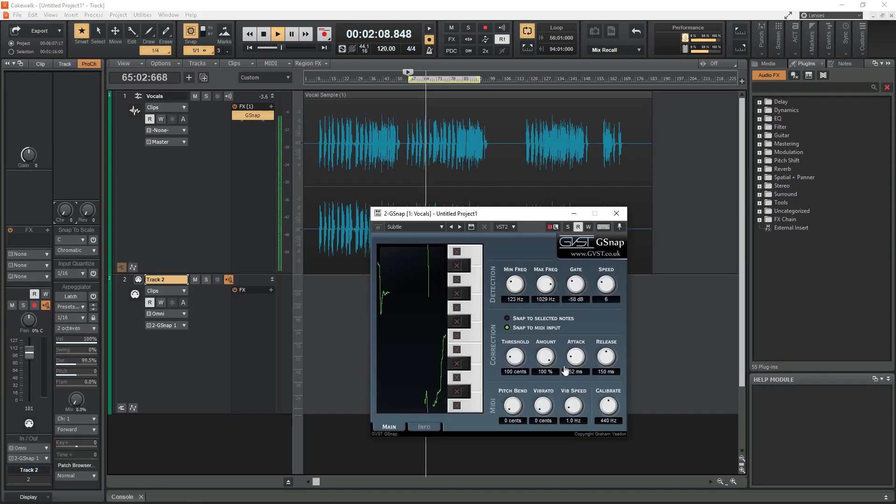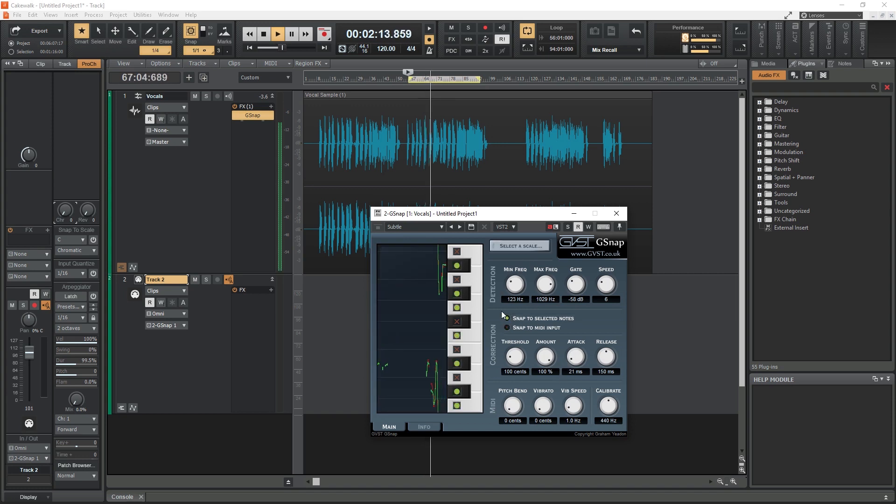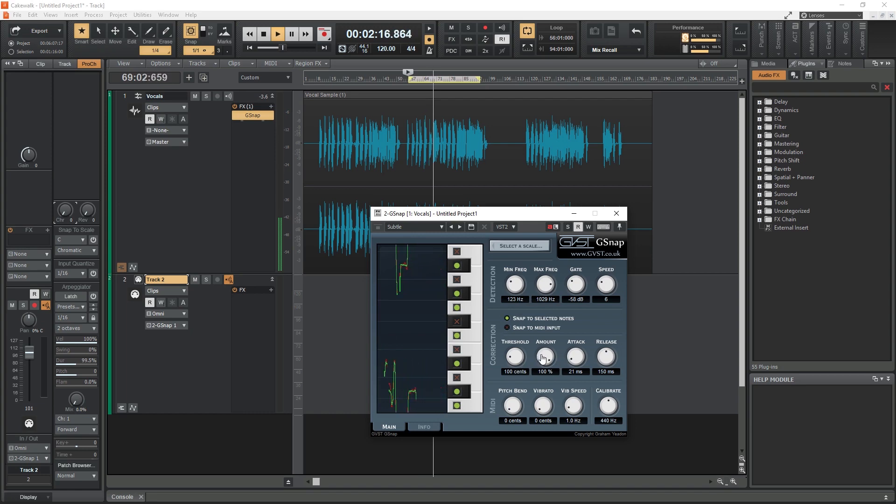There are also free autotune plugins like G-Snap that can be added as VST plugins, and those even have the option to use MIDI input from another track to determine what pitch to snap to for the autotune.